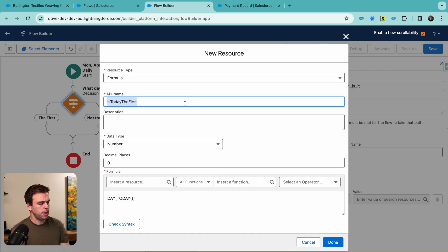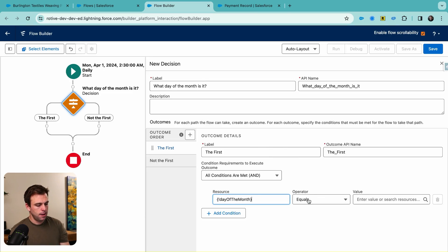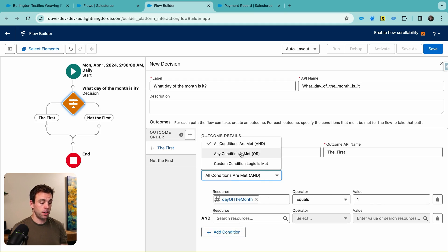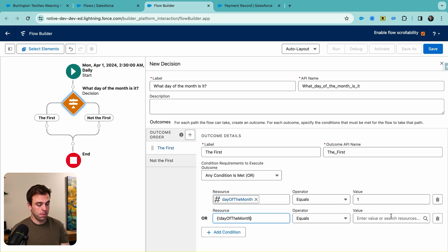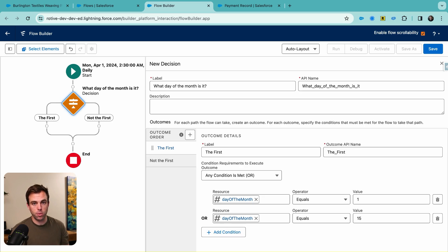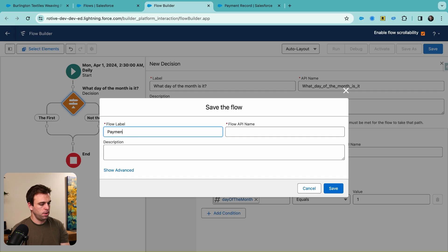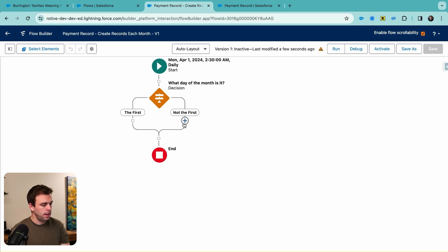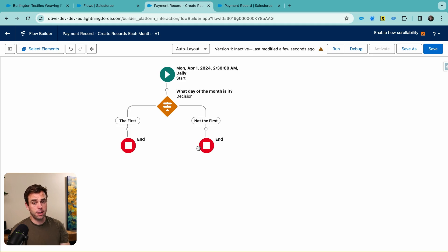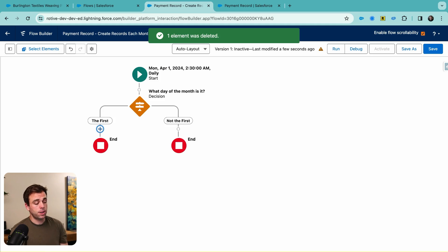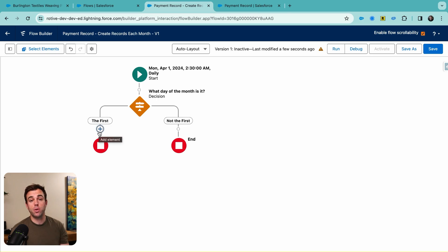Now we have two decision paths. If it's not the first, we just add an End element to stop the flow. If it is the first, we then want to get all the opportunities where this applies. Click the plus sign and select Get. We'll say 'Get opportunities with active subscriptions.' The object is Opportunity, and our condition checks the Active Subscription checkbox we just created — only when that equals true do we want those records.